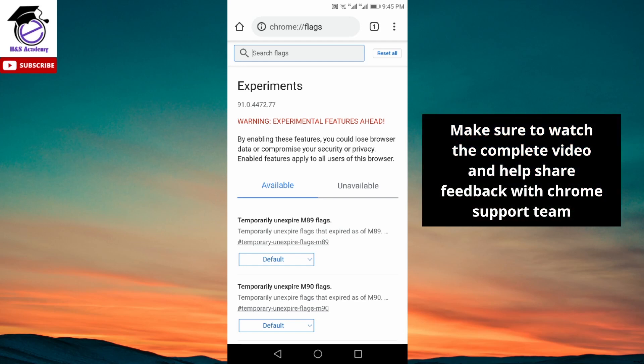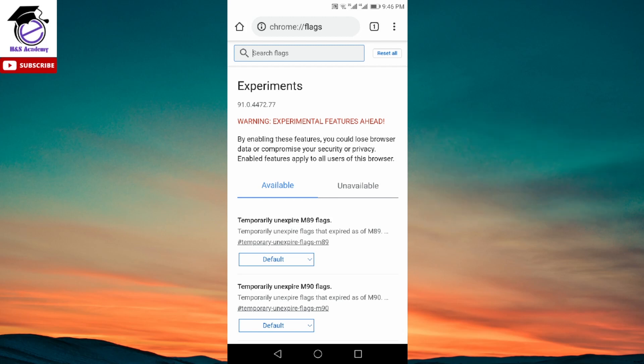Previously I've already made around three videos on this, and with time Google has been making things harder to revert back to the old layout. I've been making updated videos with changes you can make in Chrome flags to revert back. However, after the latest update a couple of days ago when Google Chrome released the new version Chrome 91, all of the settings I had suggested seem to stop working and people are not able to get back to the old layout.